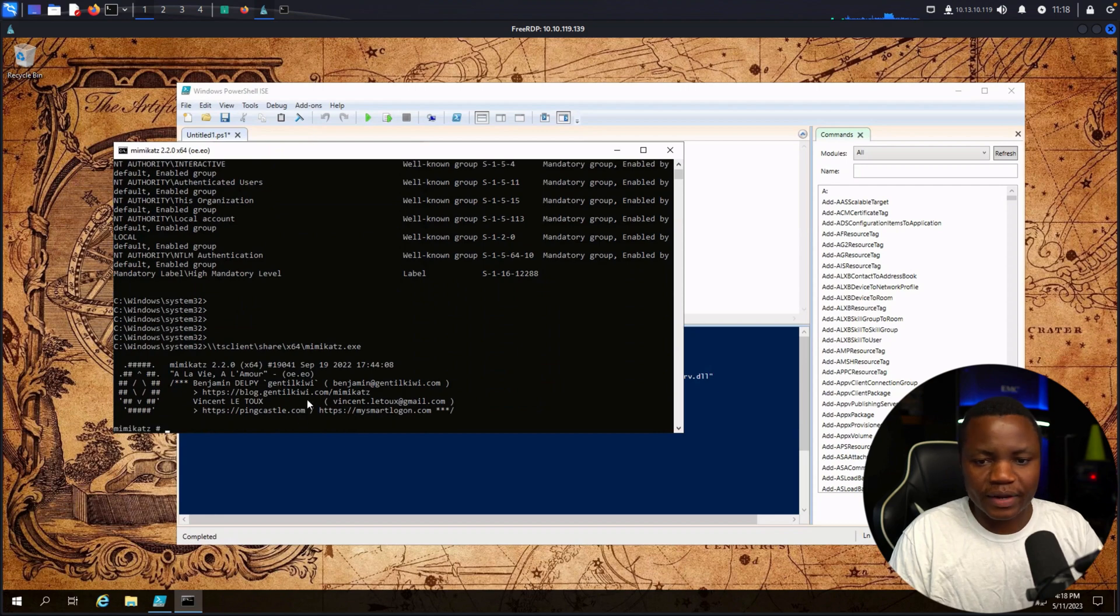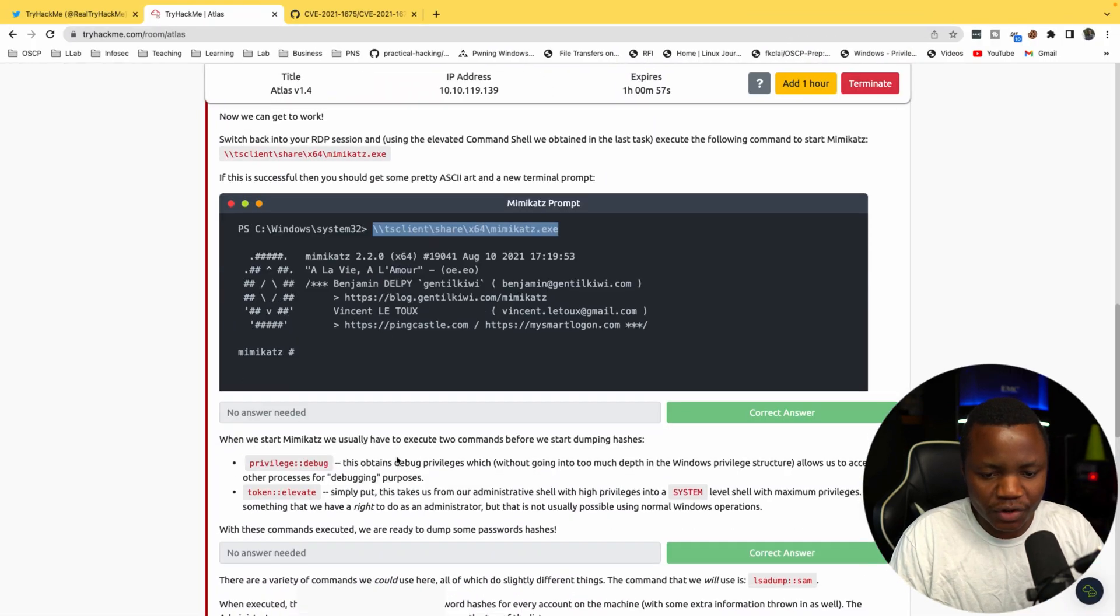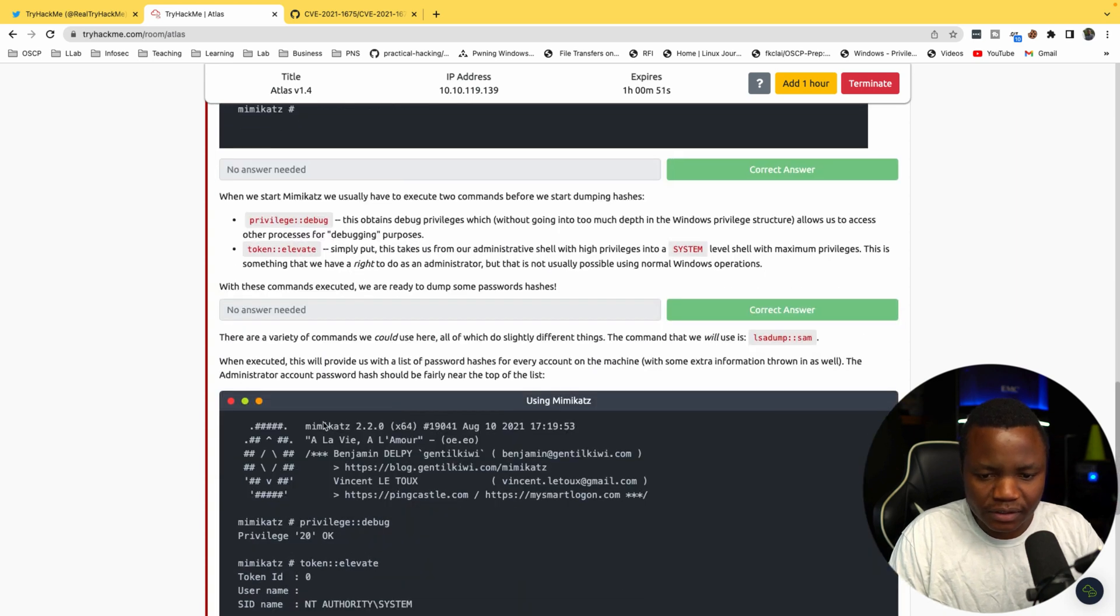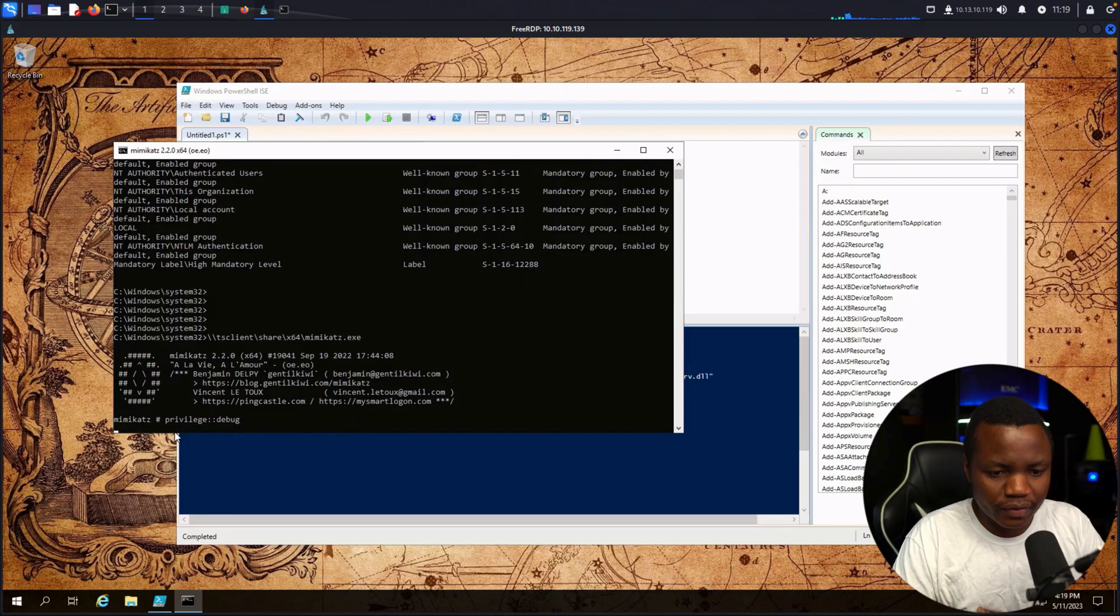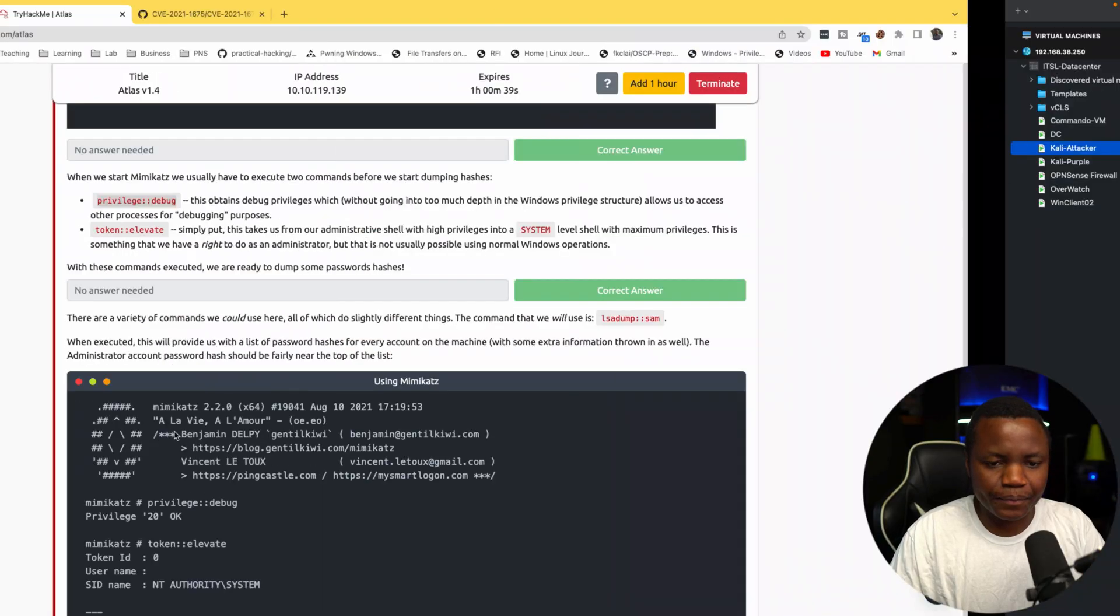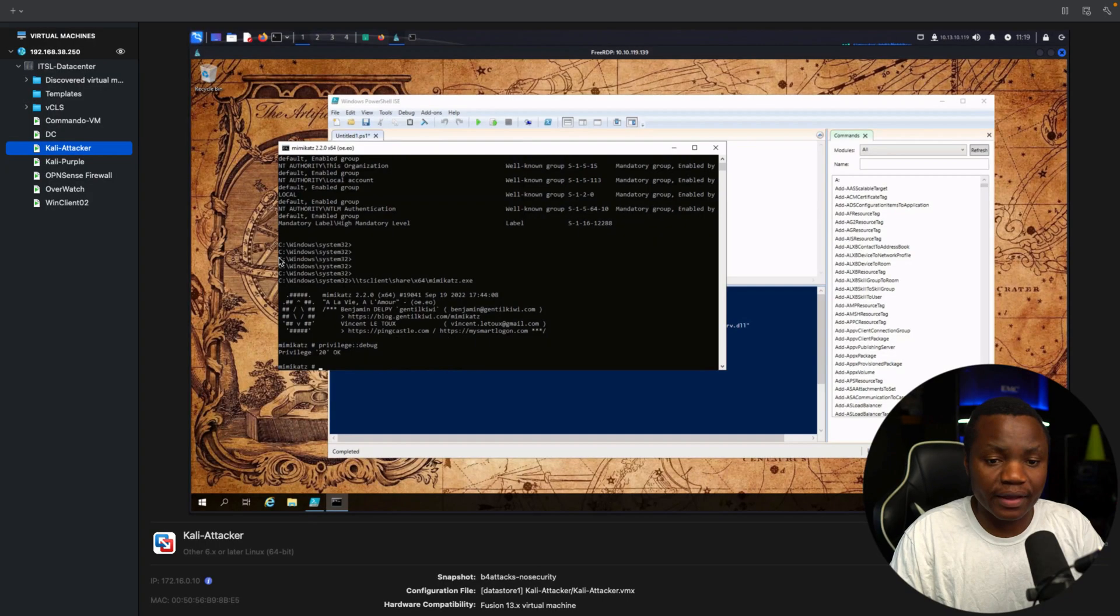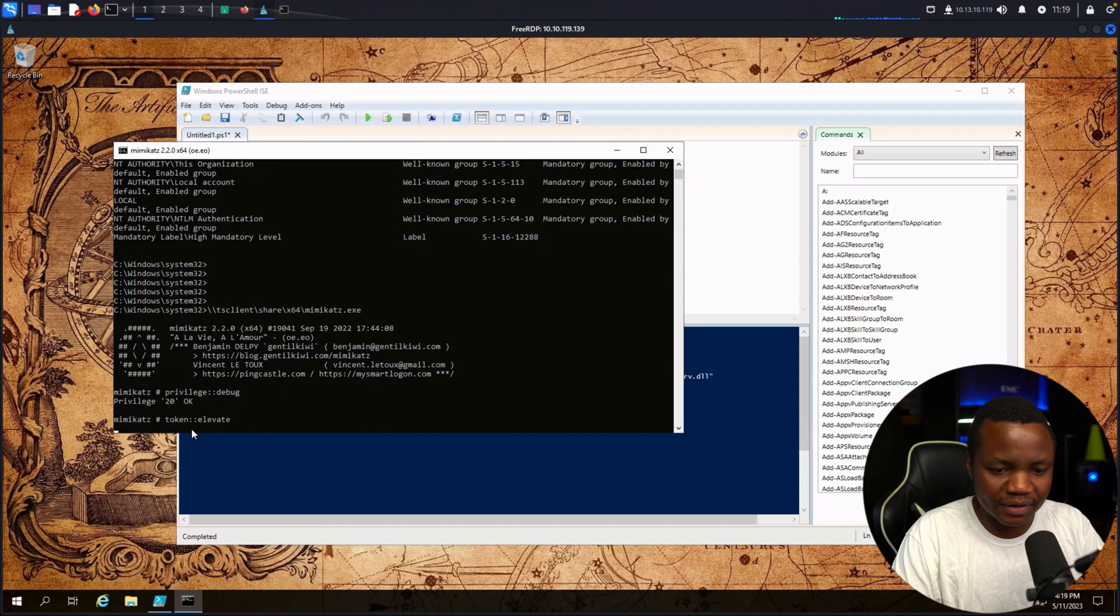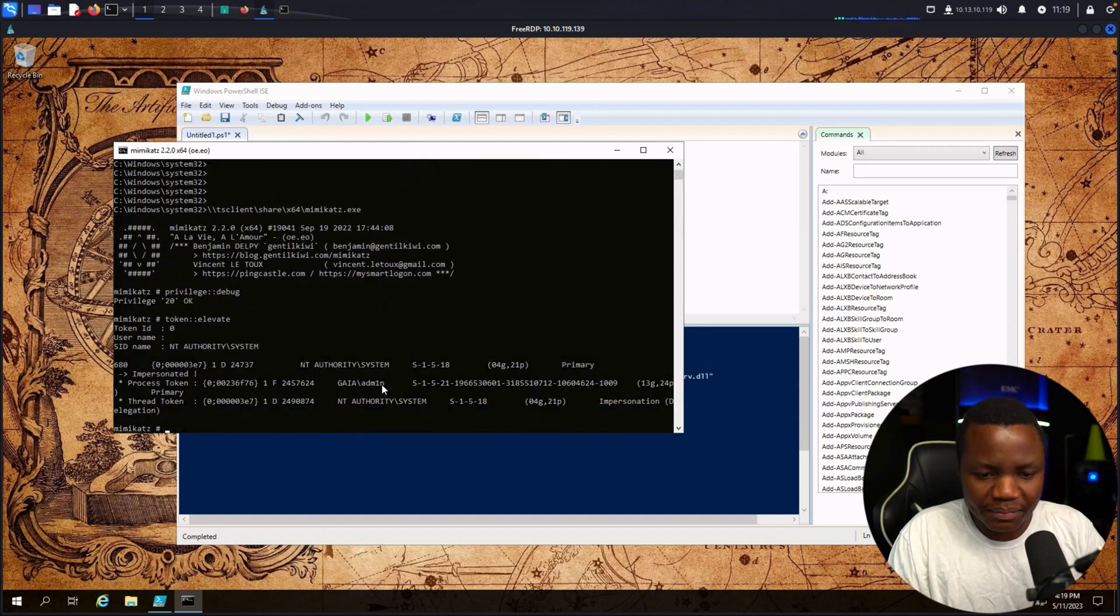We have Mimikatz there. The final thing is we can run any of these. So privilege::debug should say okay. Next, let's elevate to become system. Then as system we can dump the NTLM hash for the actual administrator or everybody here. We can see that we can impersonate this person. We have their ticket and NT system impersonation is enabled.